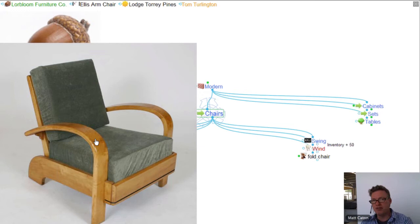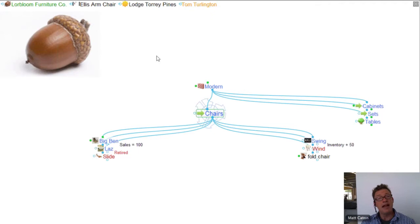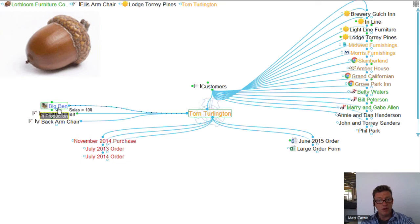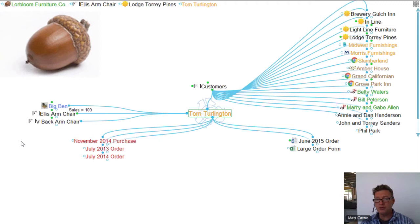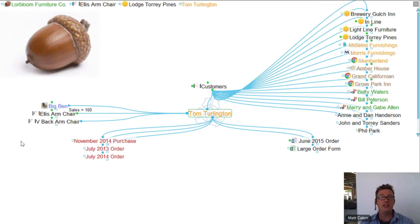When we find a particular chair he likes — he really likes the look of this chair. It looks like that sort of 1970s armchair that his dad would sit in. Felt very nostalgic about that. I'm going to link that thought up to Tom Turlington. Now, at the conclusion of our meeting, we had a great discussion about a lot of new products. I can say with Tom we really talked about Big Ben, the Ellis armchair, and the V-back armchair. Time to make an order — we can just review the chairs that he's interested in.